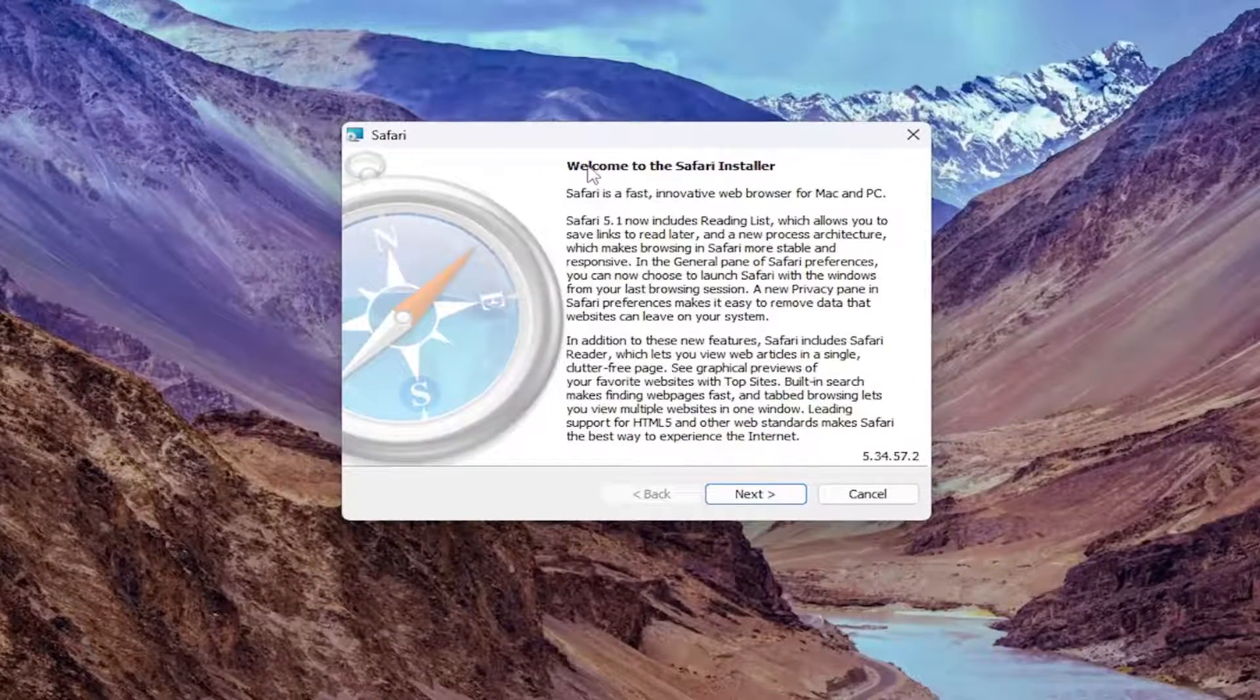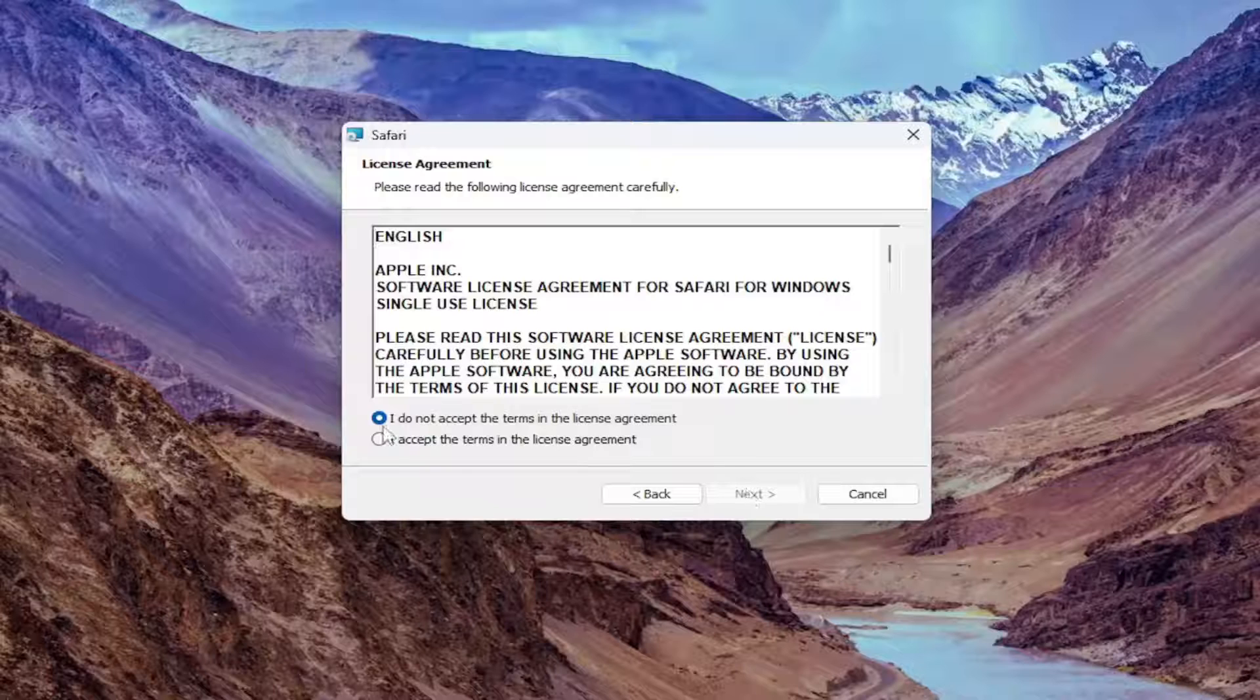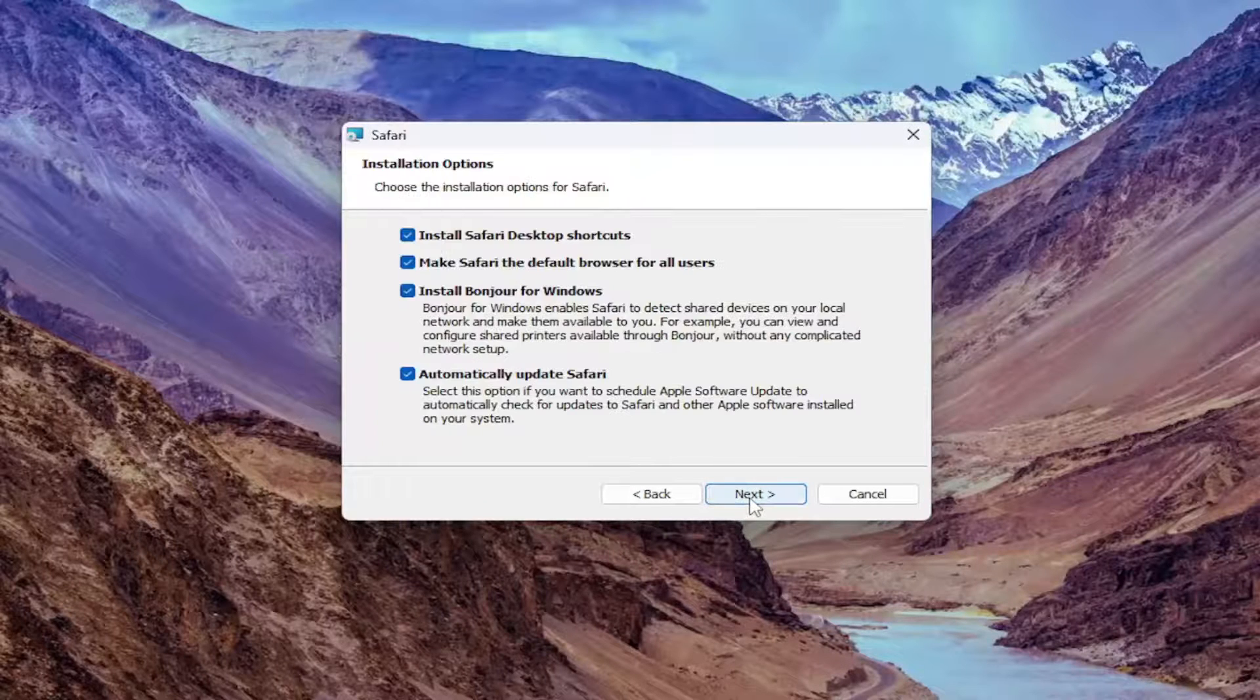Welcome to the Safari installer, go ahead and select next, you want to accept the terms of the license agreement, and then select next again.